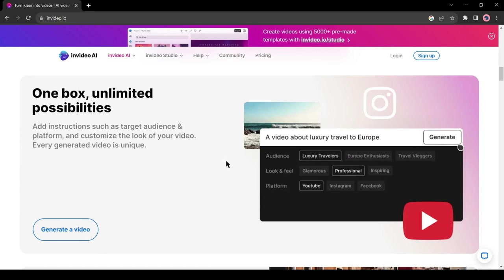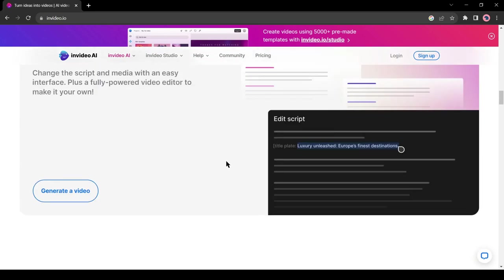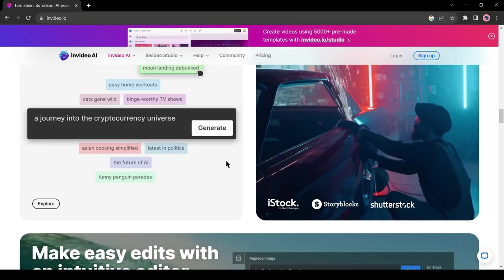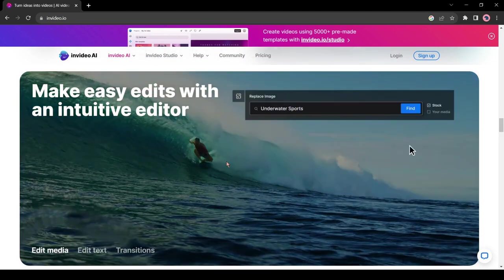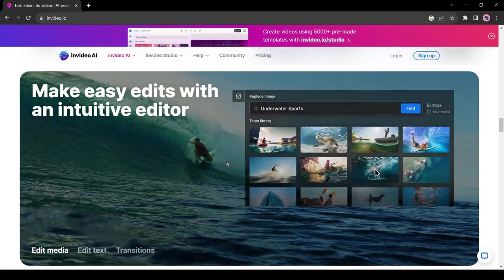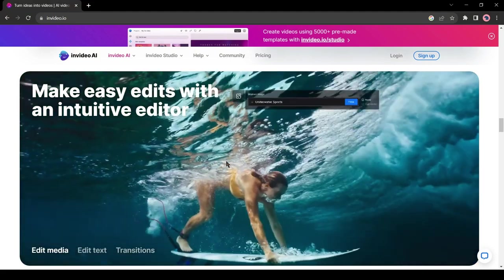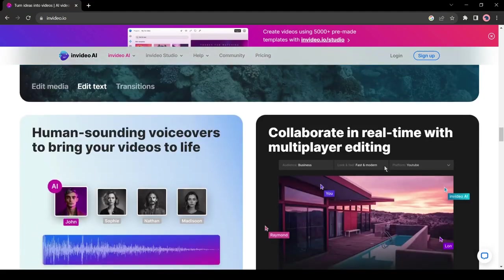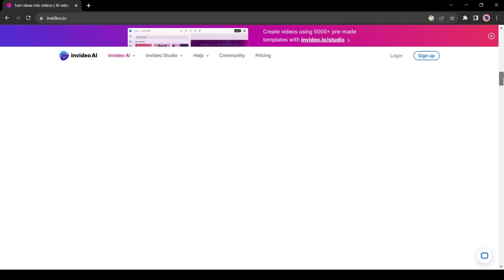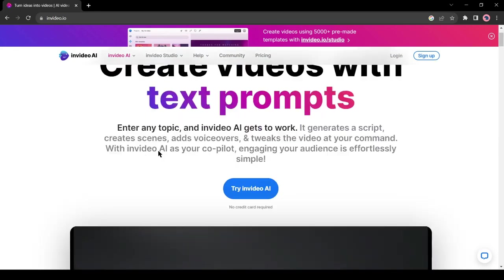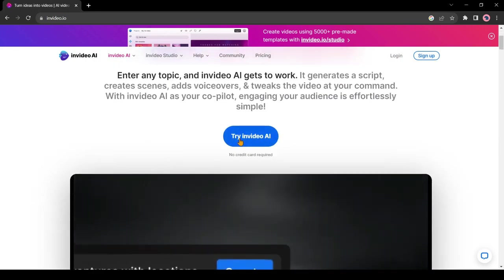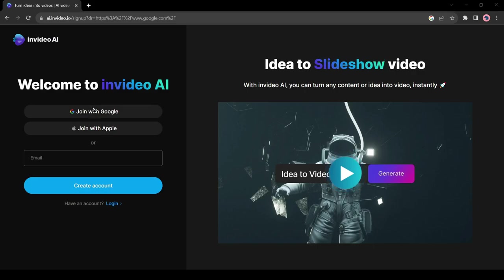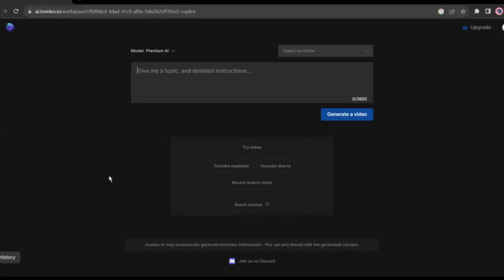Introducing InVideo AI. InVideo is a well-known online video editor tool. Now it's coming with AI. Think of any topic and InVideo AI gets to work. It generates your script, creates scenes, adds voiceovers, and tweaks everything at your command. Alright, to start our journey with InVideo AI, navigate to the top and hit the Try InVideo AI button. You have to create an account. You can do it with your email or Google account. It's so simple.